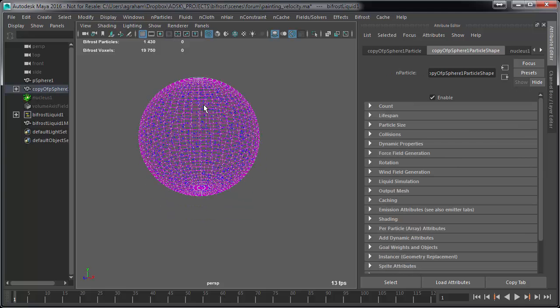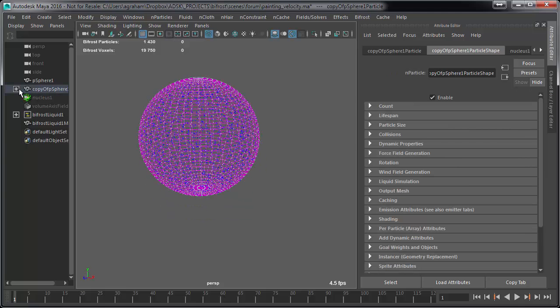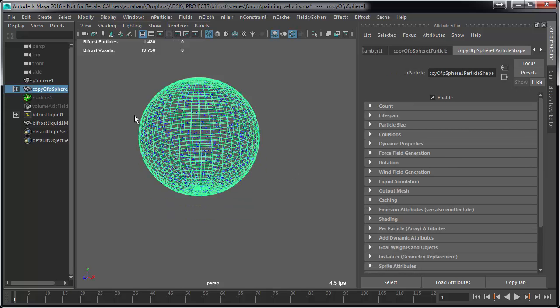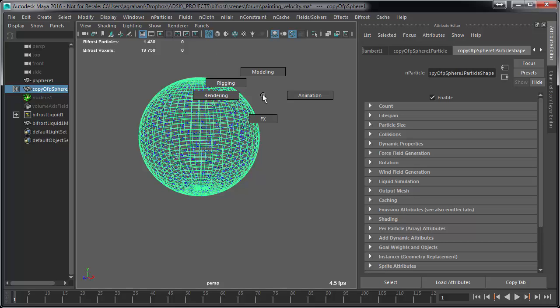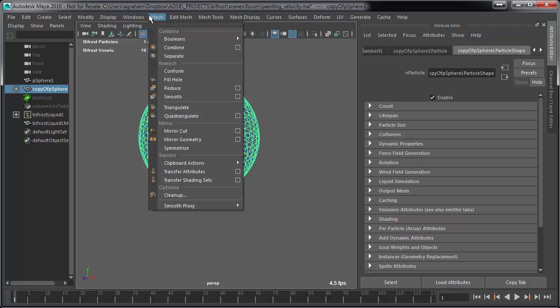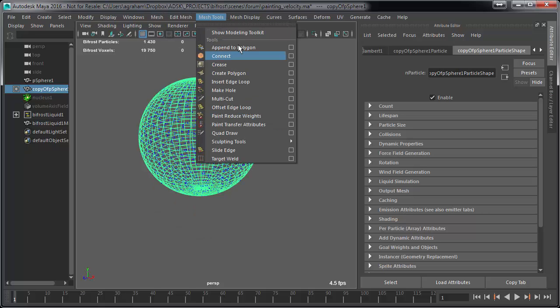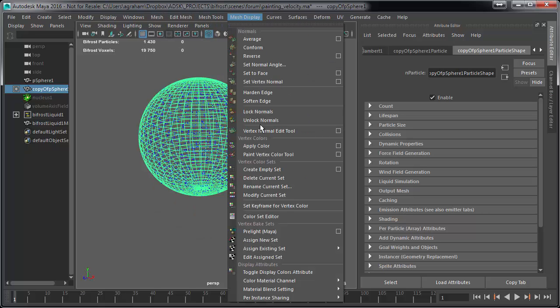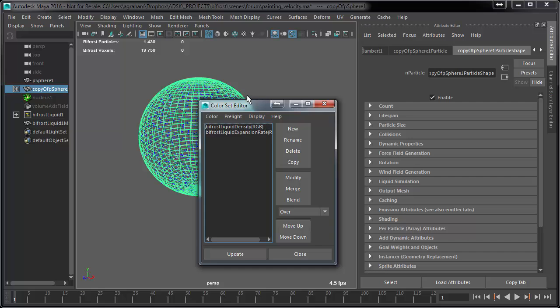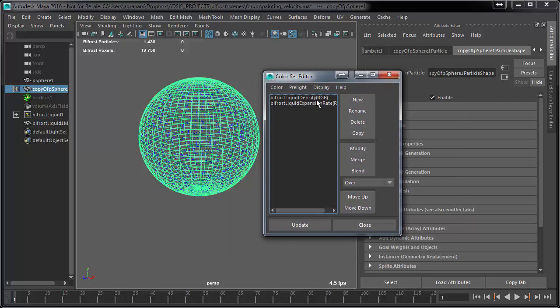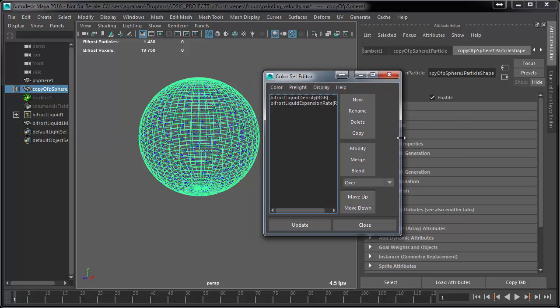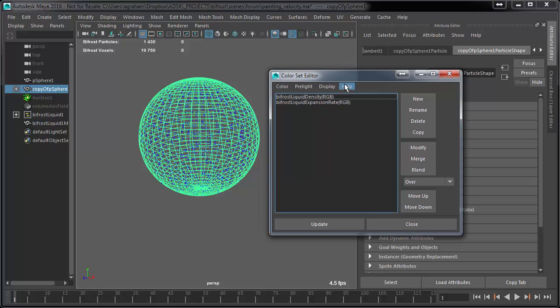If you select a piece of geometry that is a Bifrost emitter, you will see if you go into Modeling under Mesh Display Color Set Editor, there are these two color sets that have automatically been created: Bifrost liquid density and liquid expansion. Those are pretty much the only two that we provide for you right off the bat, but you can create another one. These are if you want to paint things like density - that's for another blog posting.